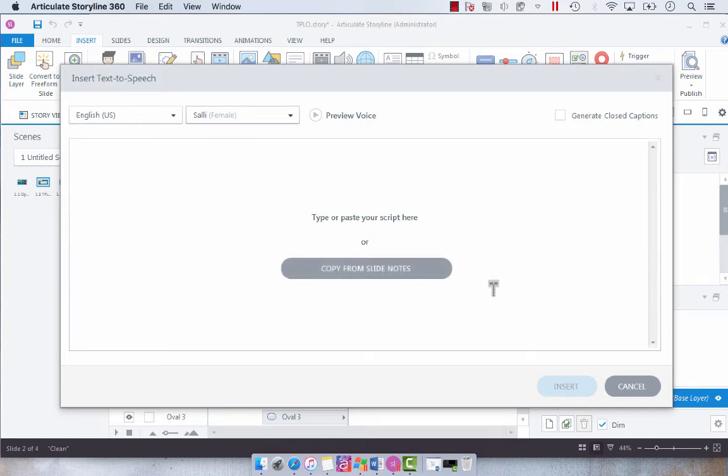We have slide notes so it is available to us. So we're just going to select copy from slide notes.